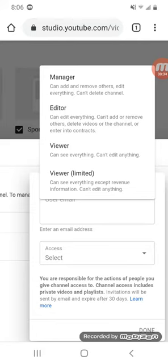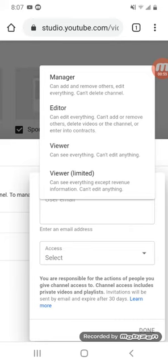A manager can add or remove others and edit everything, but can't delete the channel. An editor can edit everything and can't add or remove others, but can delete videos or the channel. There's also a viewer role that can't edit anything.